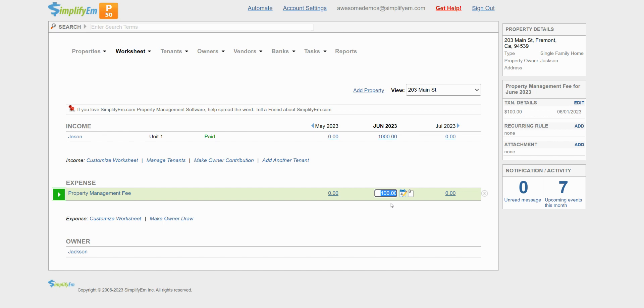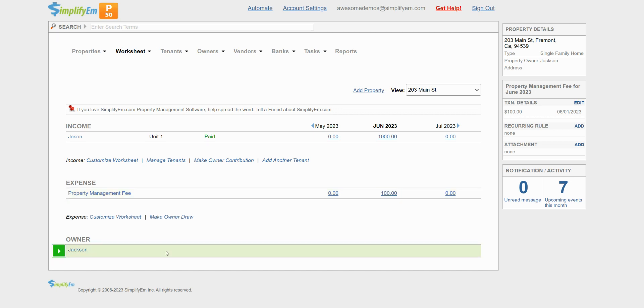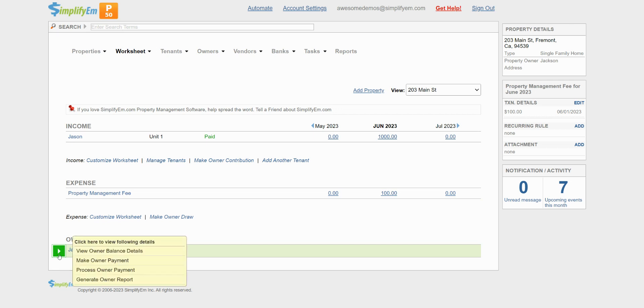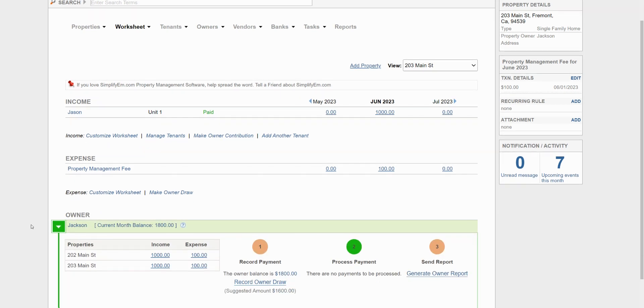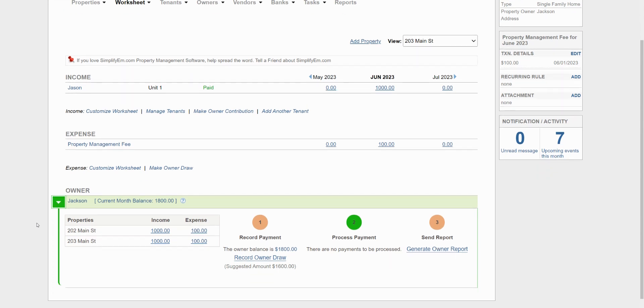So I finished entering in all of the income and expenses on both properties and now I need to pay the owner. I'll just click on Jackson down here. Click on the drop down and this row opens up to pay him. In this table, we have a summary of all of the income and expenses and we just follow the steps here.